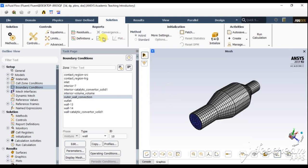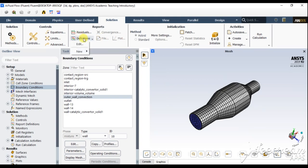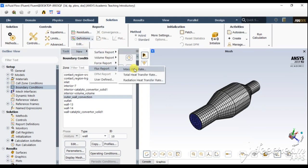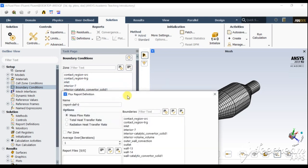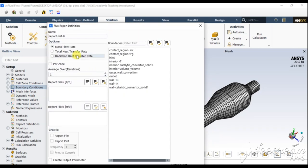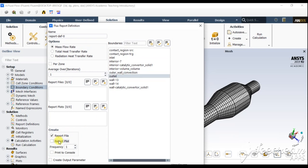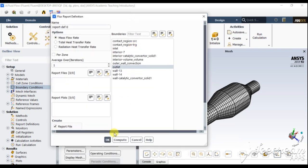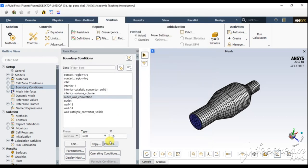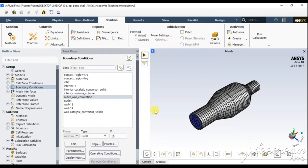Now go to residuals settings. For the flux report, I want the mass flow rate at the outlet. Set it to report to file and report a plot, then click OK.